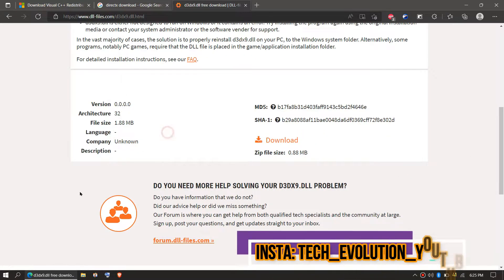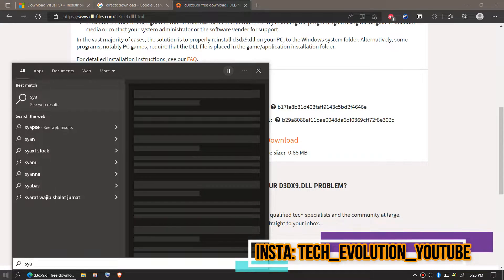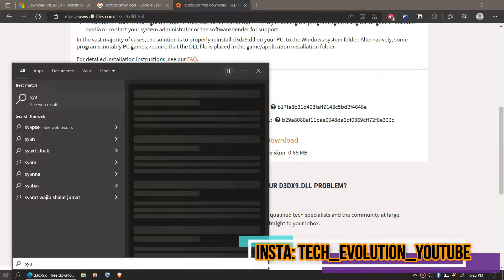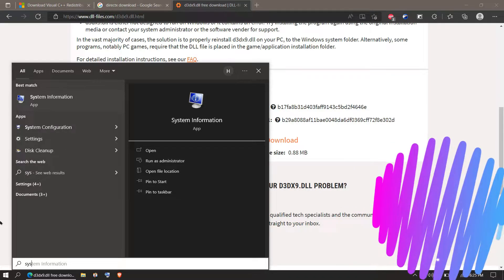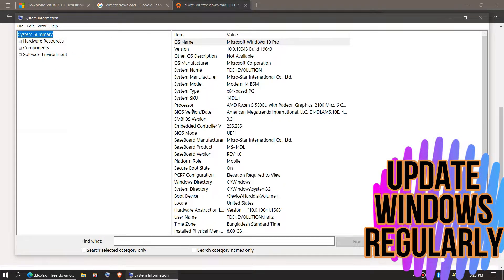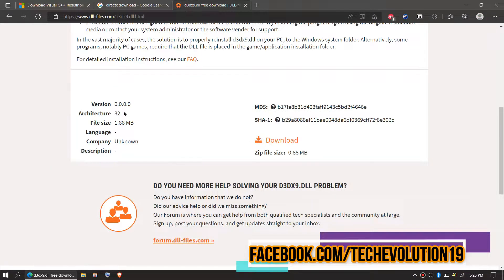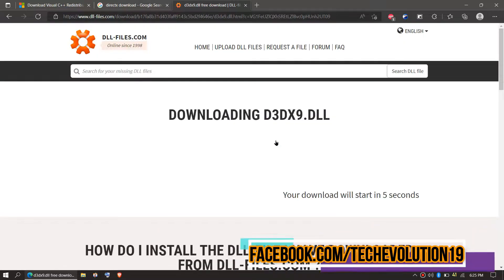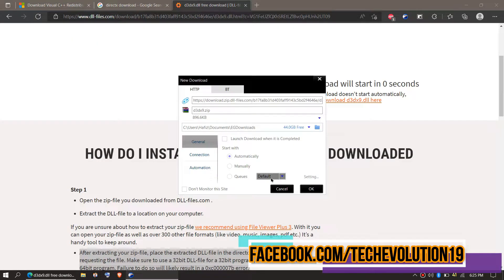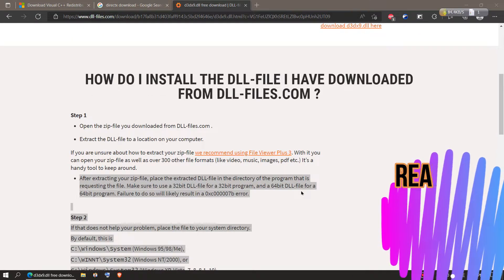You can see a download link on the page. Before downloading, check your Windows version. Click on Start and search for 'System Information.' Here you can see mine is a 64-bit PC. Now proceed to the download. I strongly recommend you read this page, as it has other fixing methods as well.